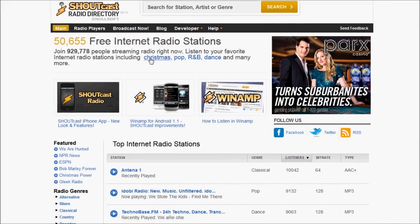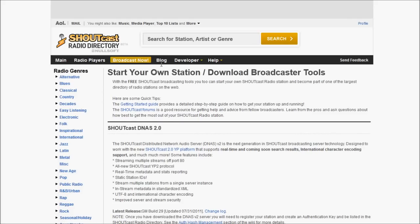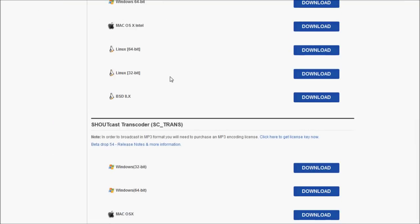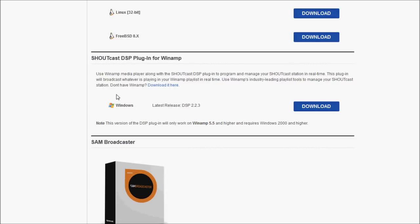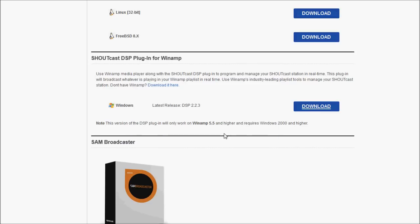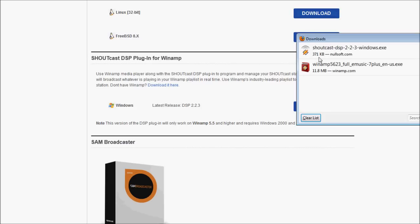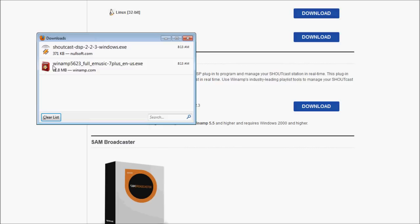Very cool. And I'll minimize that, go to Shoutcast. We're going to click broadcast now. And we're going to scroll down on the page and there will be this thing called the Shoutcast DSP plugin for Winamp. And so we're going to click download. And we're also going to save that file.